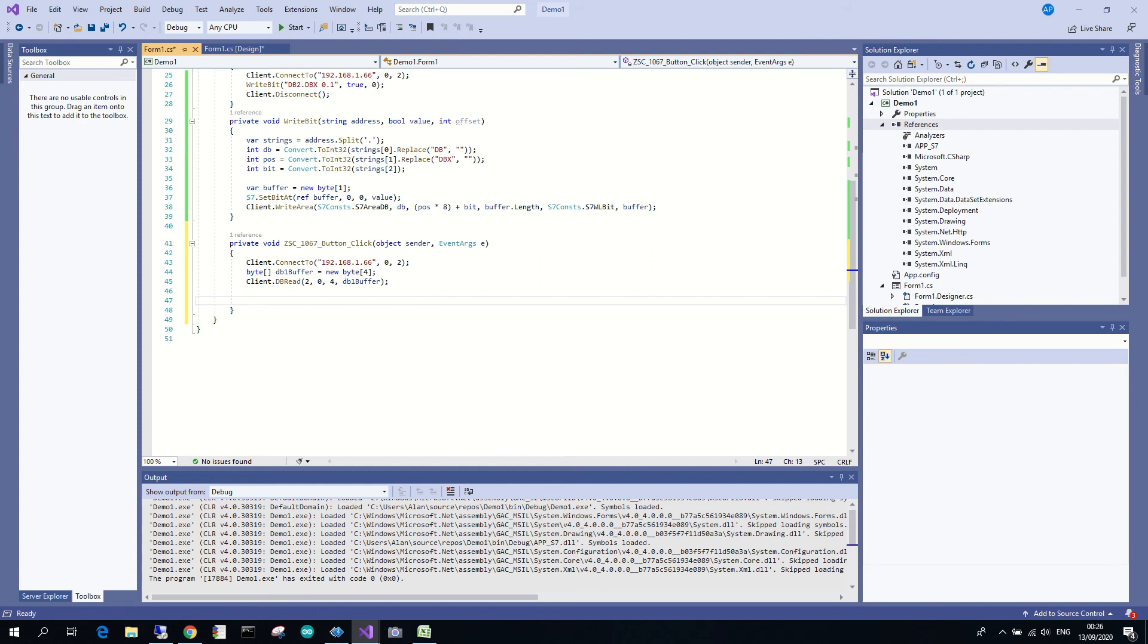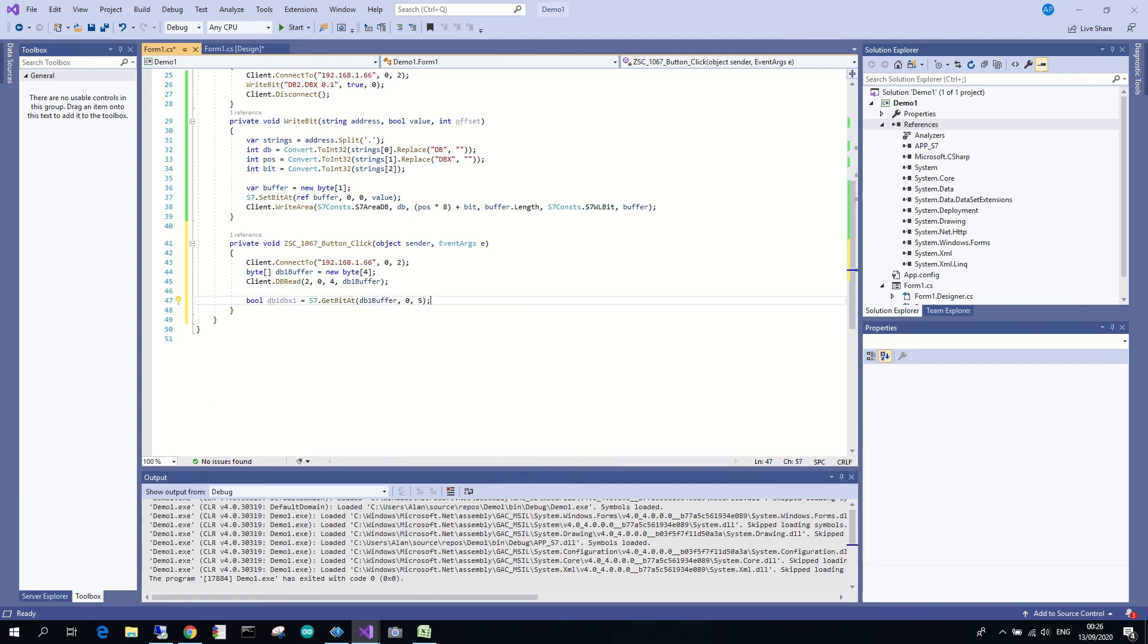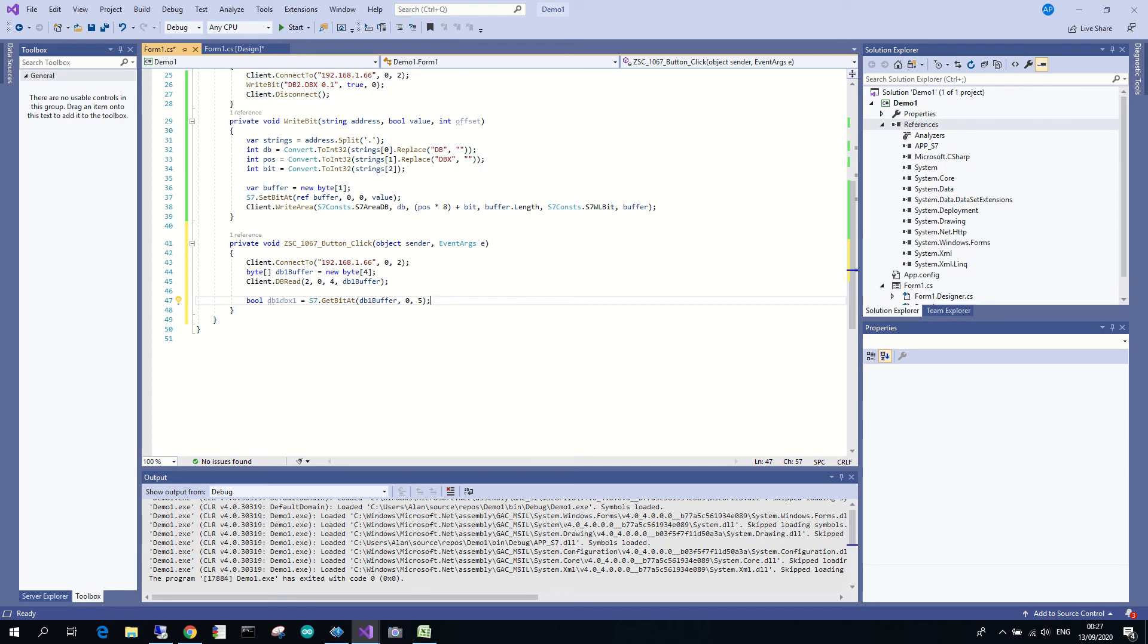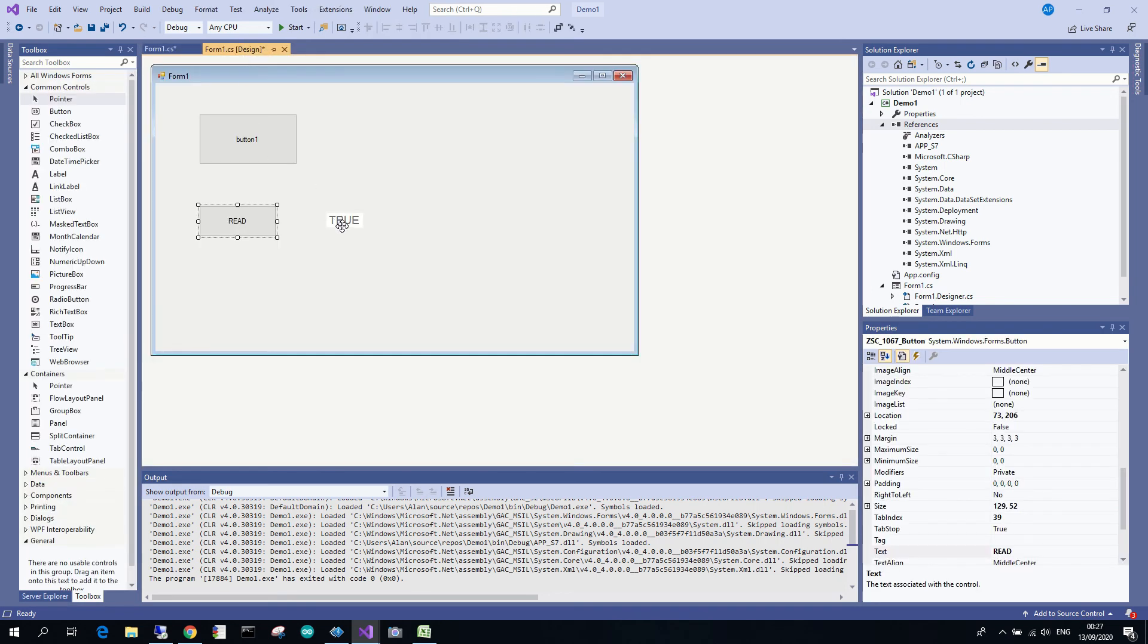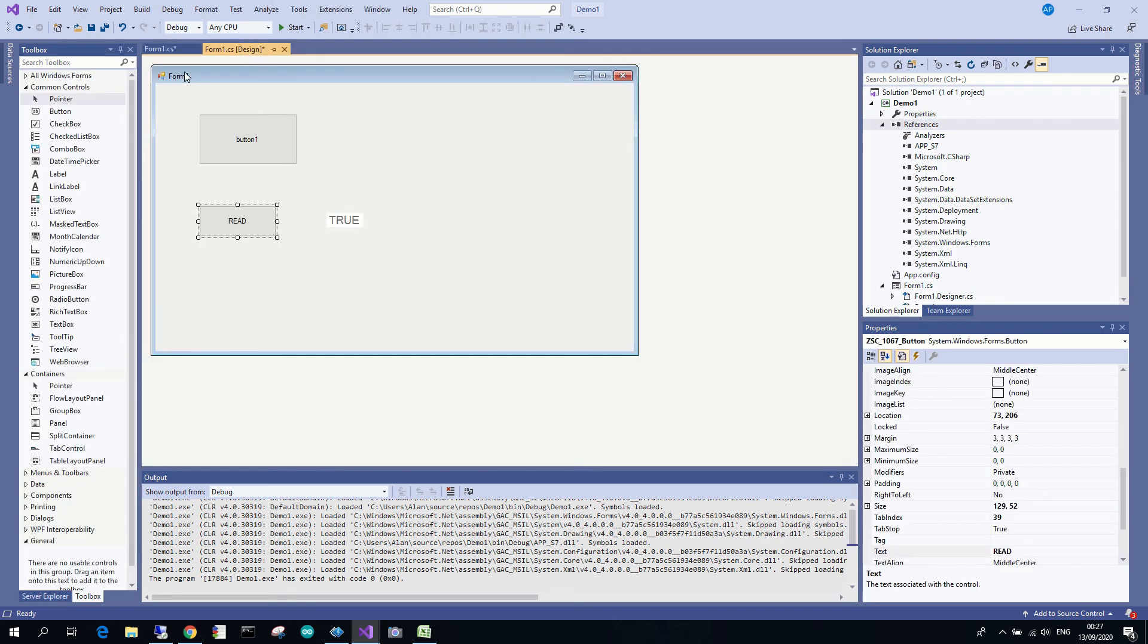Okay. So what I do here is, to be very quick on it, I declare a boolean variable, and then I get the bit at a particular point in the buffer. Okay, so after reading in the four bytes, I'm going to take the first byte, which is zero, and I'm going to take the fifth bit. Okay, just as an example, but I could take others if I wanted.